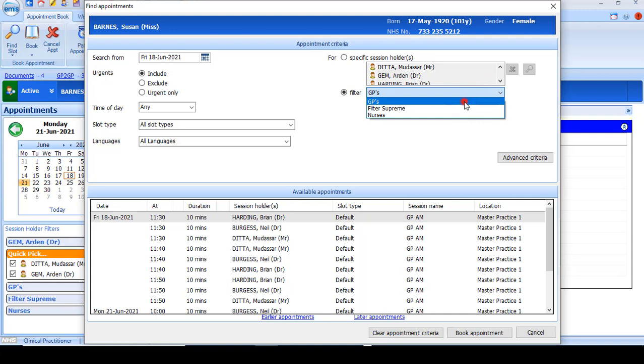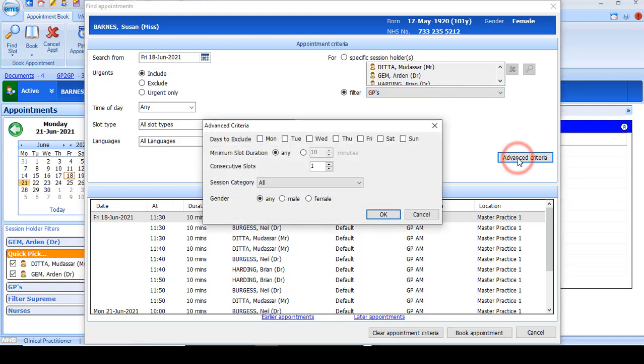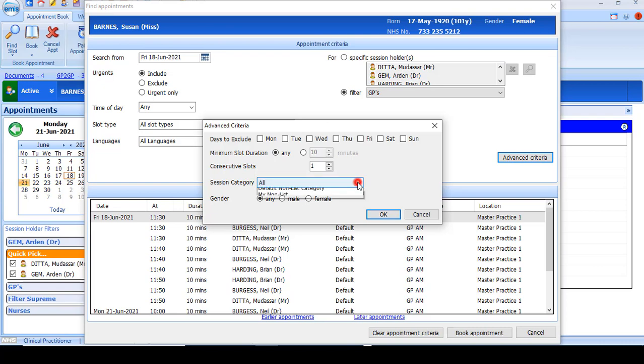There's also some advanced criteria you can add such as days of the week if they're applicable. Just click OK once you've selected the appropriate criteria to add it to your filter.